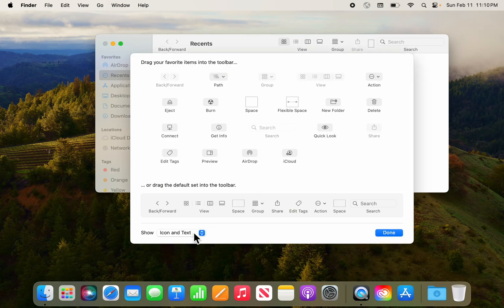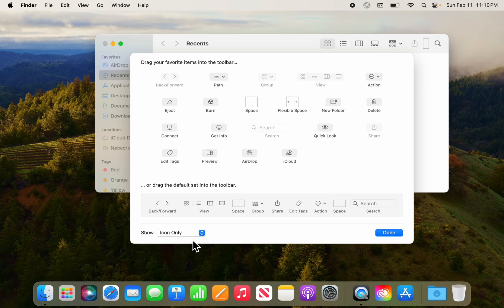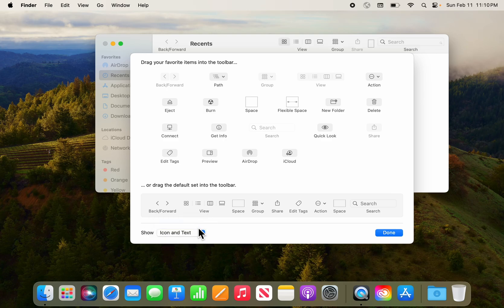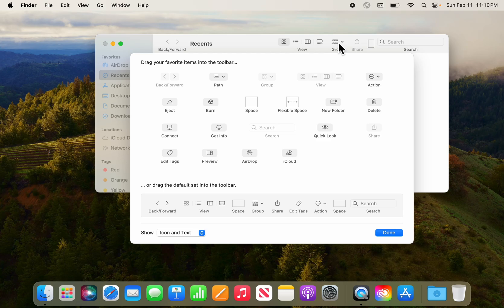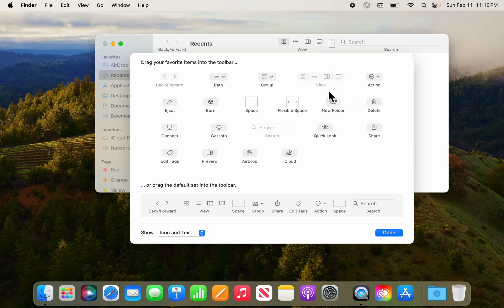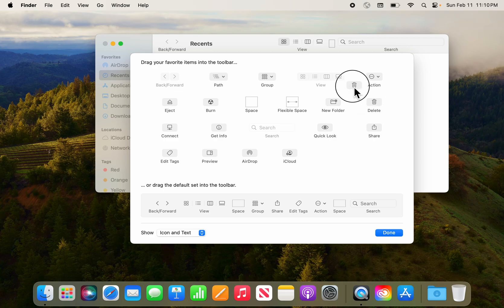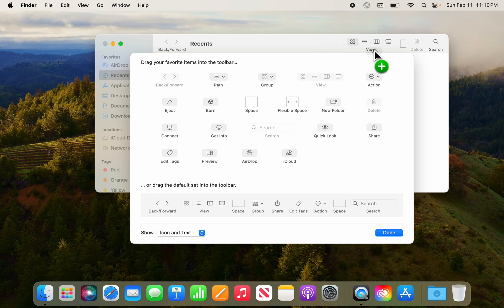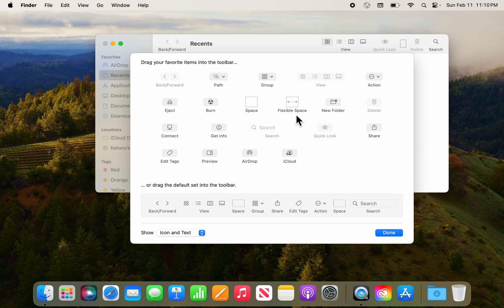First thing I like to do is change it from icon only to icon and text, and then I'm going to take the icons off that I don't use and add icons that I do use. So I like to put the delete key up there. I like quick look so that I can quickly look at a file without having to completely open it up. I also like get info so I can see how big a file is.